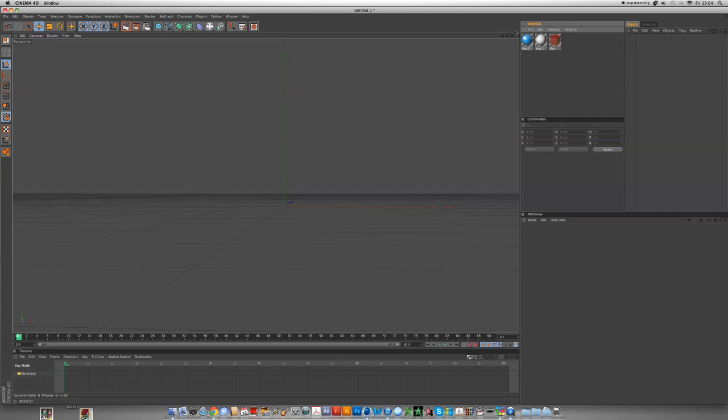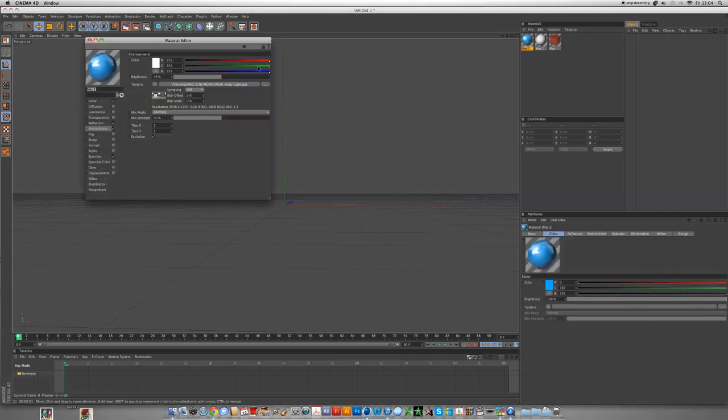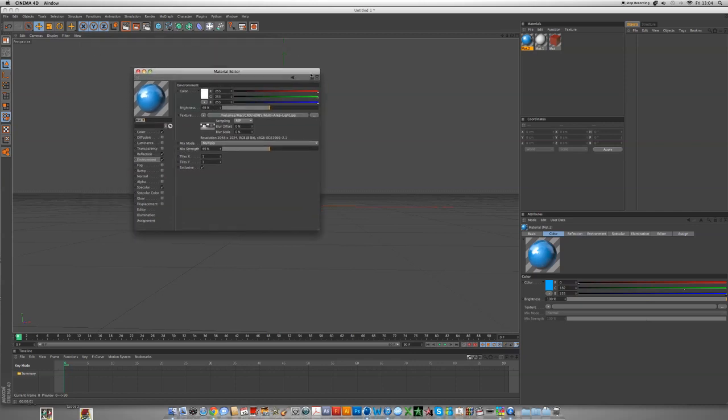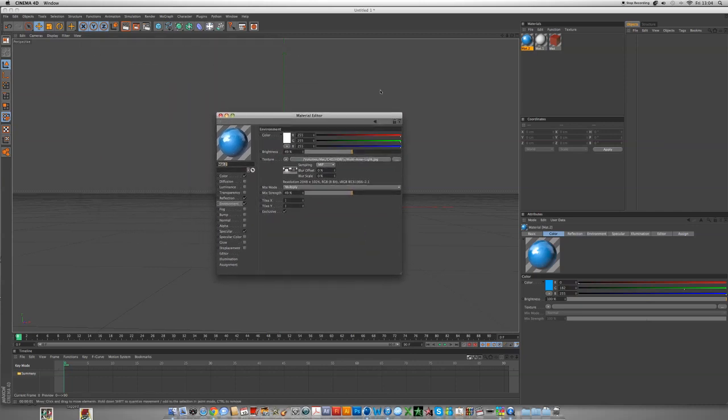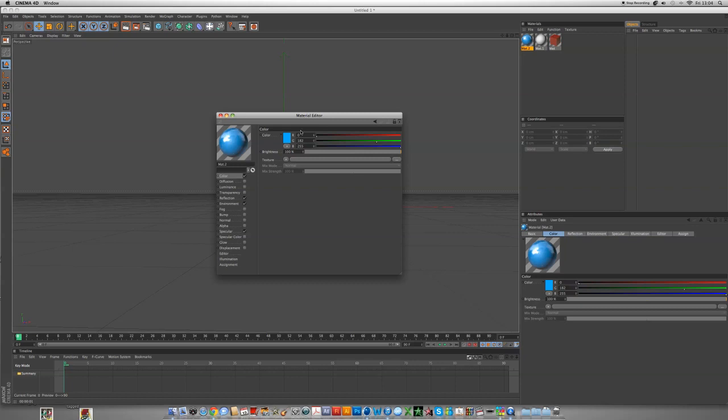First off I've just created three materials. Let me show you what they are. Double click the material. I've changed the layout so it might look a bit confusing if you use the default. For the color, the red is 0, the green is 182, and the blue is 255. That's set to 100 on brightness and there's nothing else there.